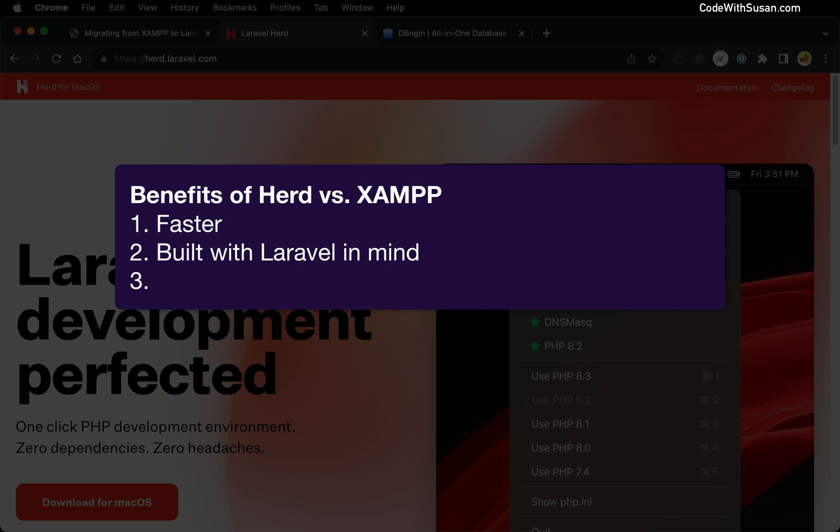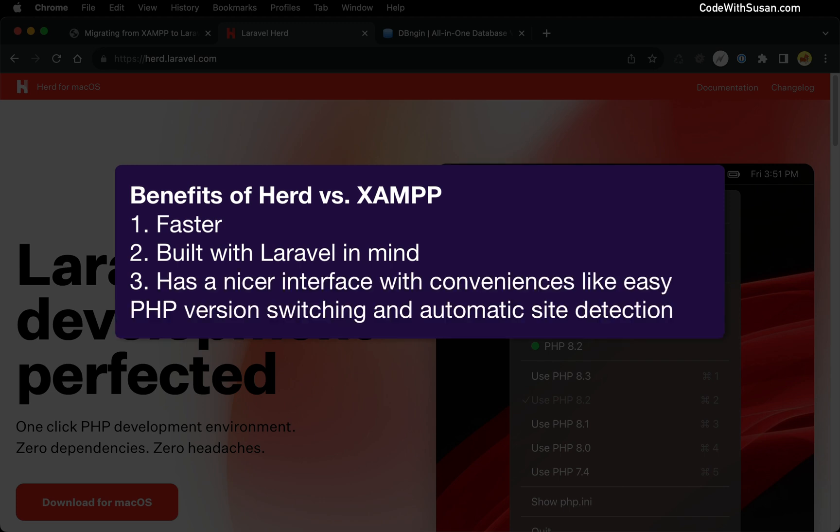Third reason, I find the interface is just a little bit more user-friendly to work with than XAMPP. It also has some convenient features built in, like the ability to quickly switch between PHP versions. You can even do this on a site-specific level.